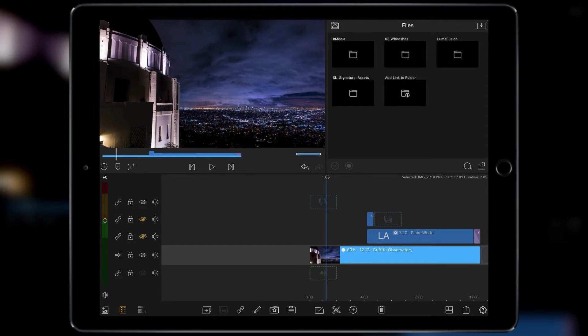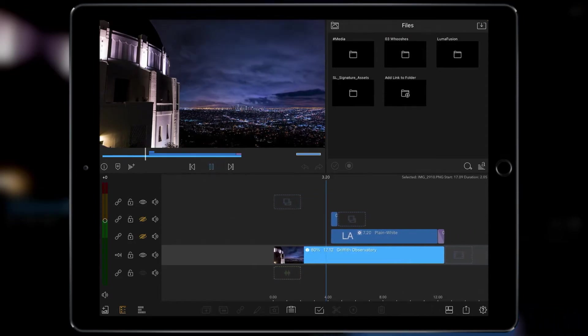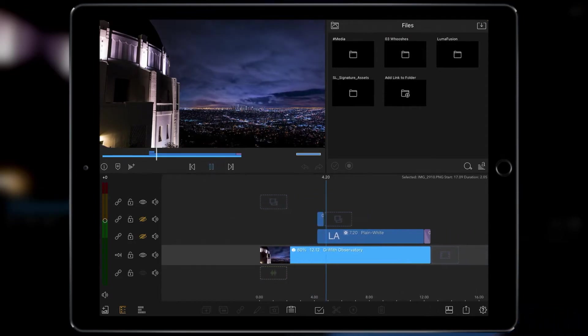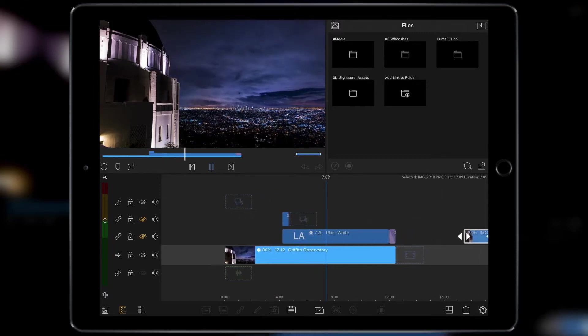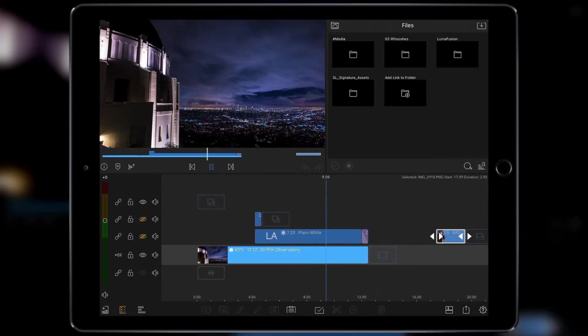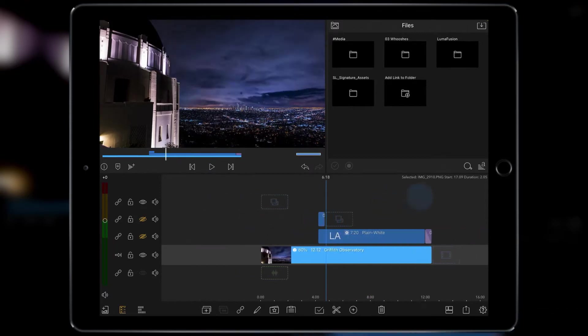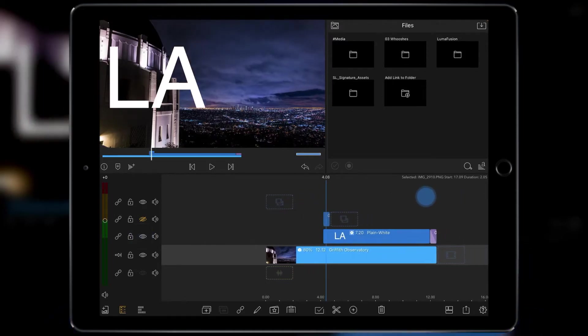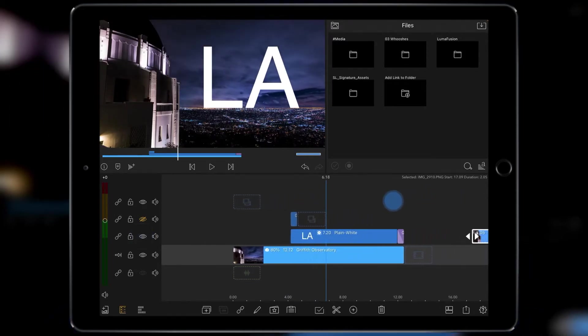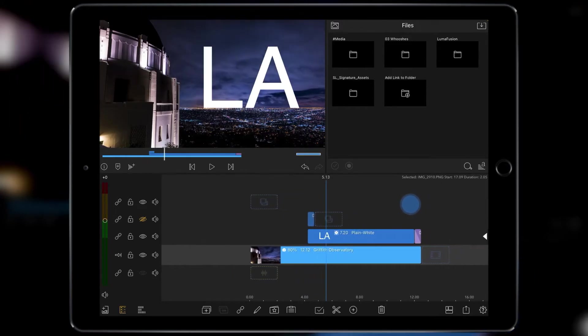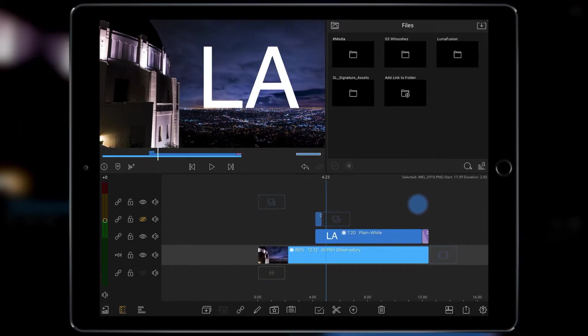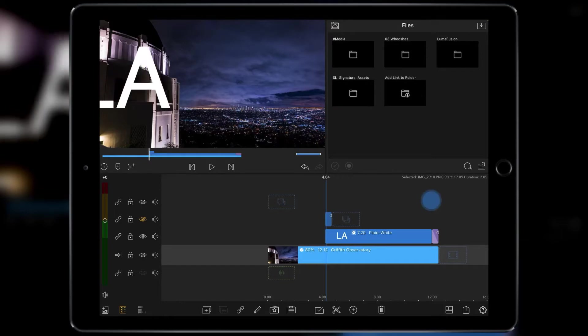Well I've got this clip of a timelapse outside the Griffith Observatory in LA. You can see it playing through there. Now what I want to do is add in some text but to make it a little bit more funky and interesting I want the text to come from behind the building.